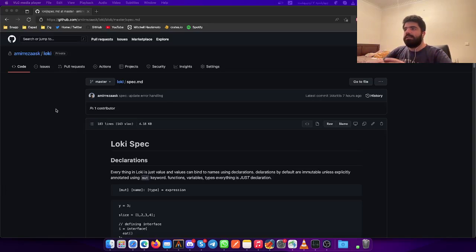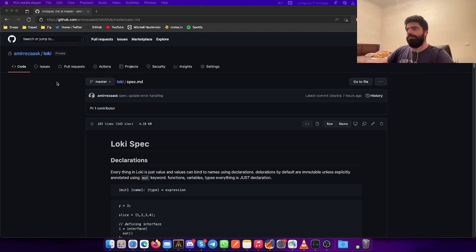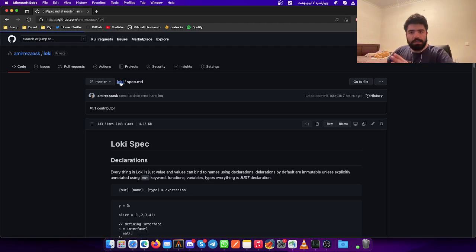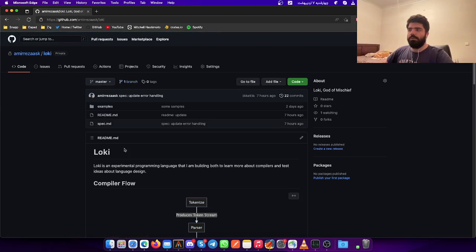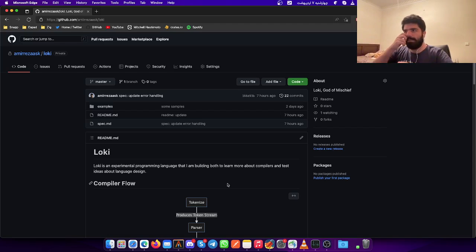Hello, this is the introduction video to the new project I'm going to start, and this project is called Loki. Loki is going to be a new experimental programming language that I'm going to build to learn more about compilers and also test some ideas about language design.